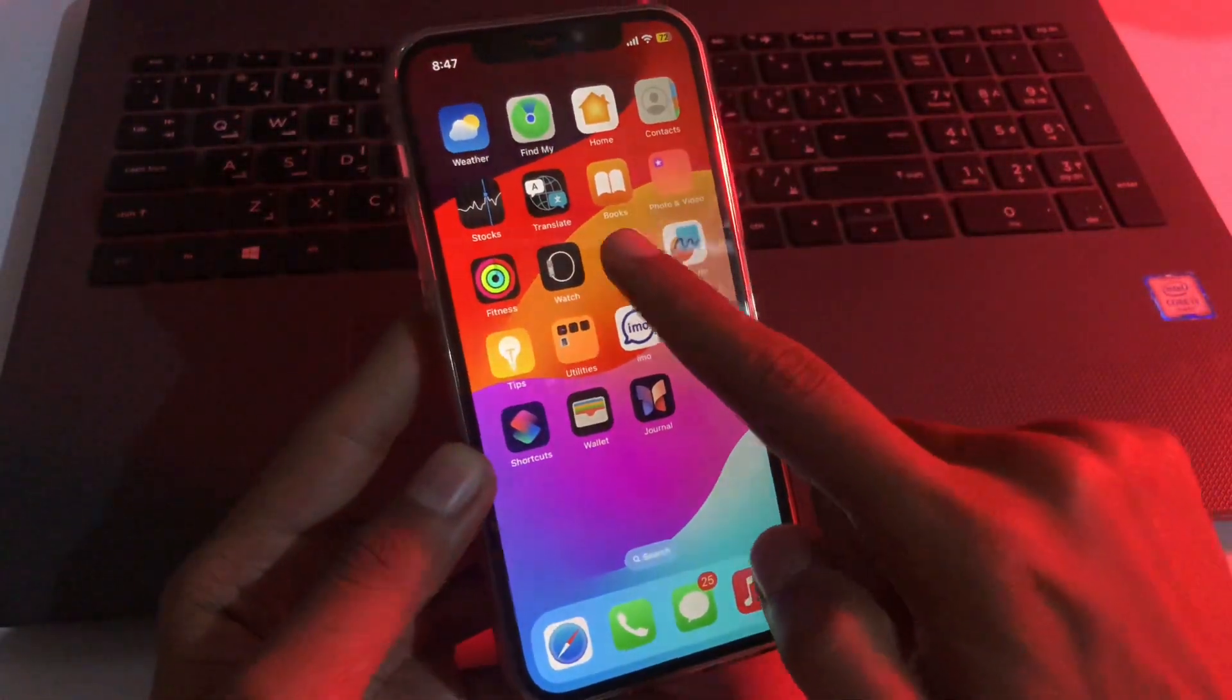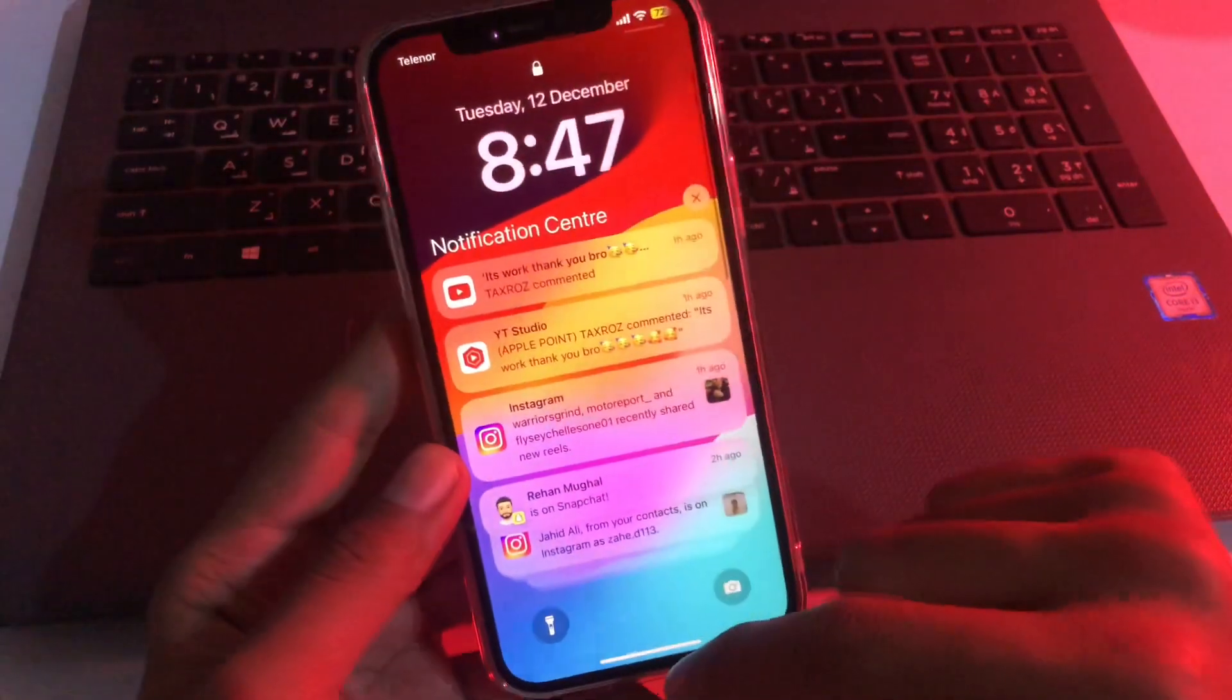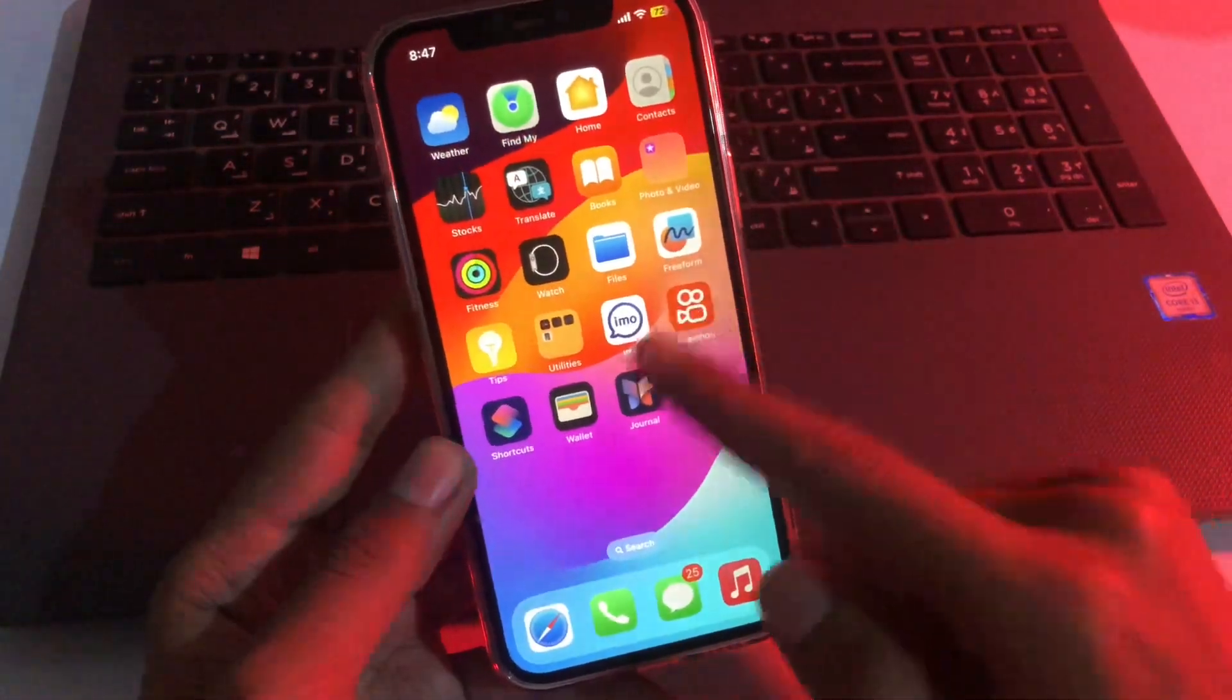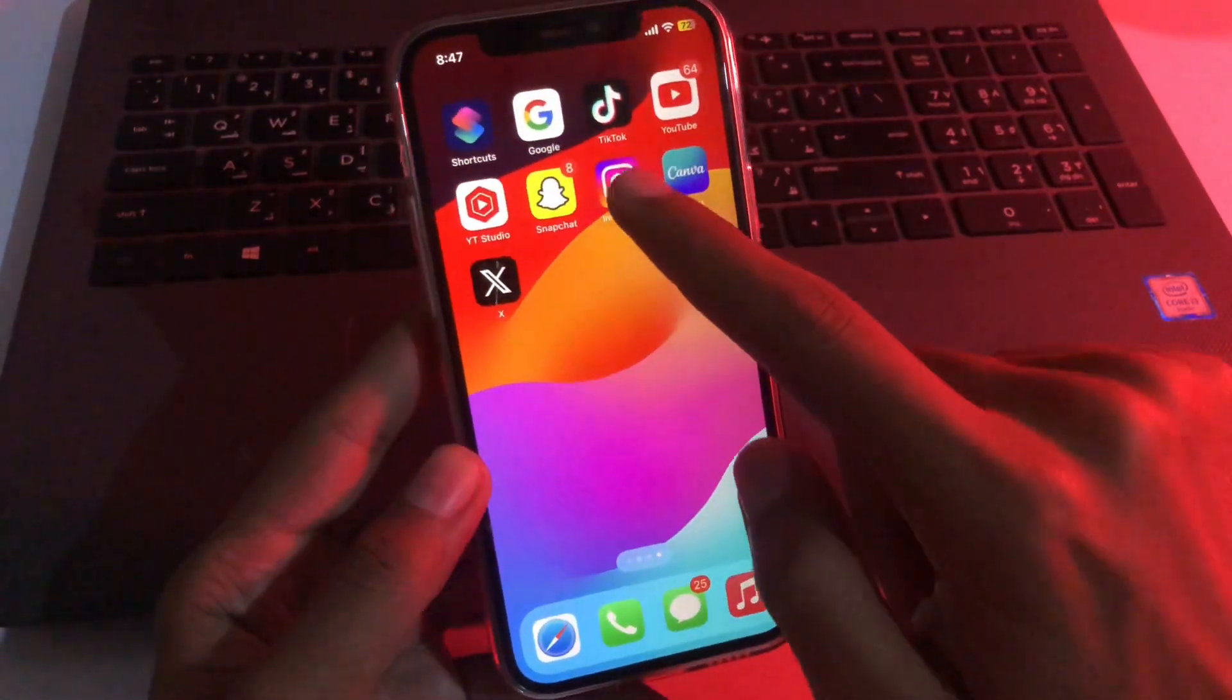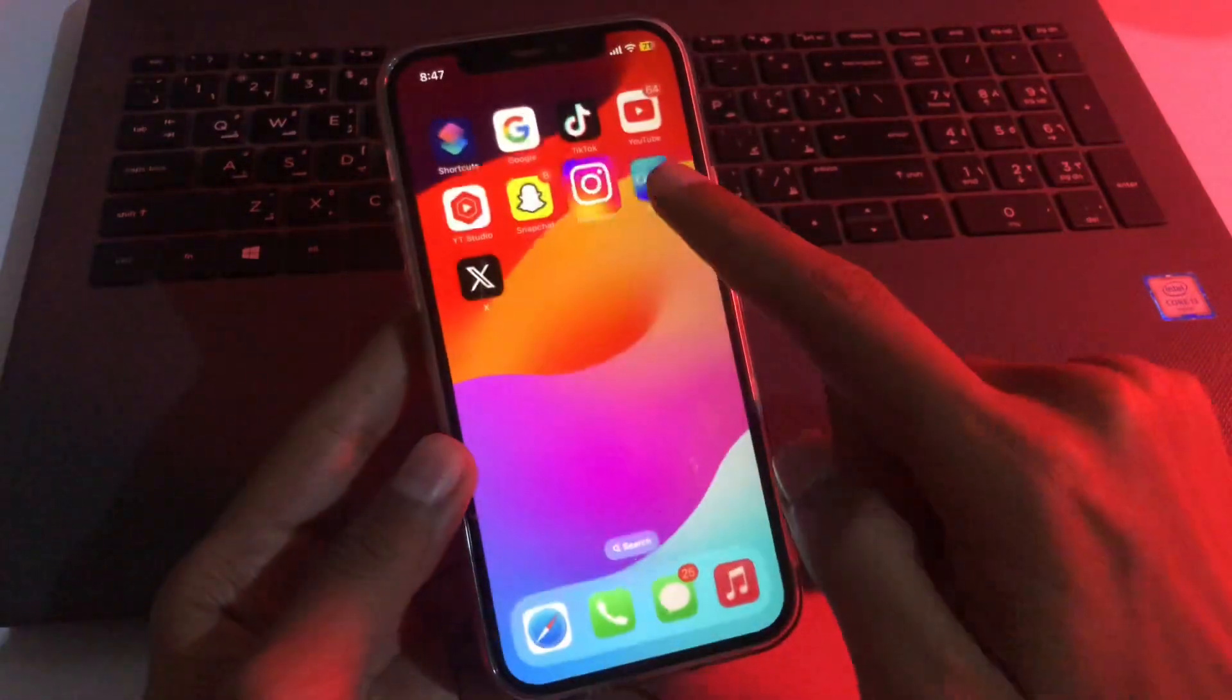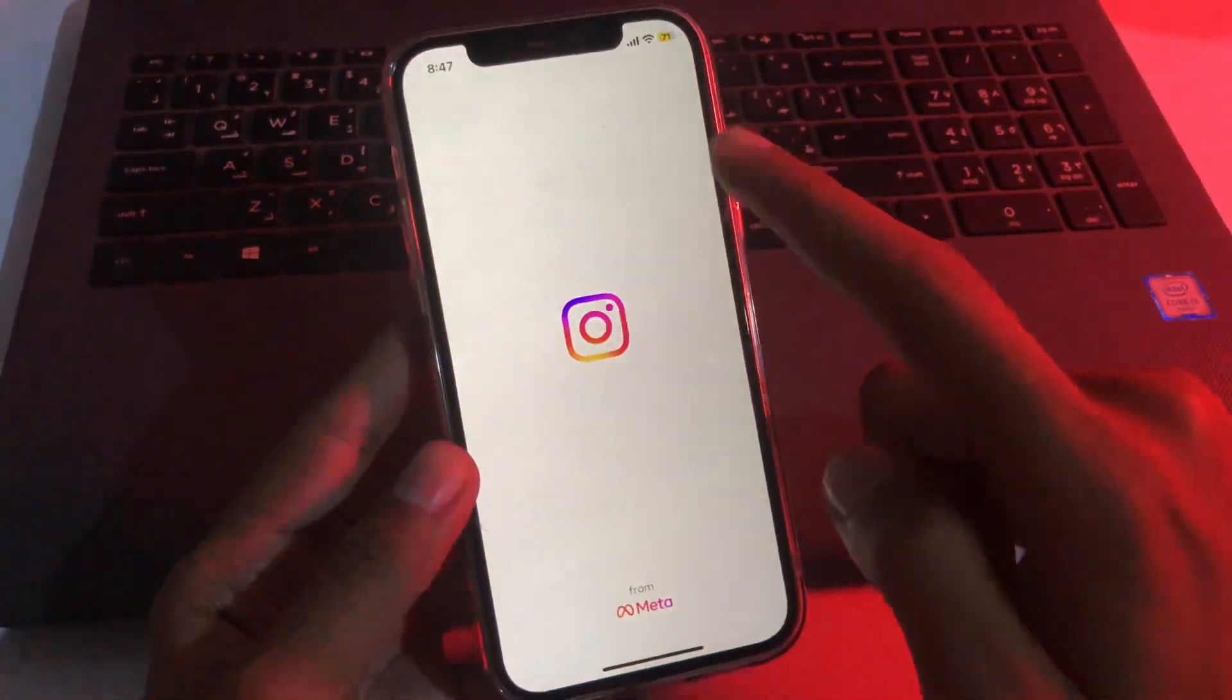When we open our File application, as you can see, File is locked. We can easily unlock it through our Face ID. Now let me show you Instagram. I think we didn't select Instagram.